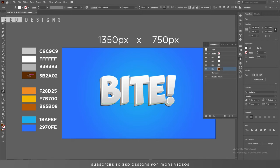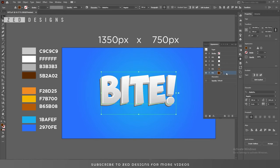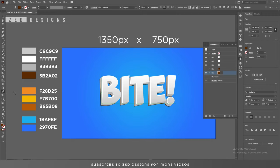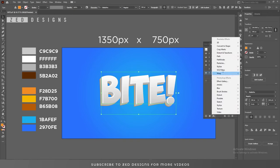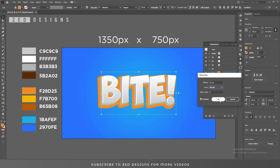Select the eyedropper tool and change the color. Duplicate this layer, then hide the last layer for now and select this layer. Change the color of this layer, then use the eyedropper tool to adjust it. Select this layer, go to Effect > Path > Offset Path. Set the offset value to 20 pixels, change the joints to Round, and click OK.